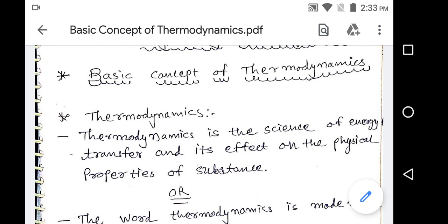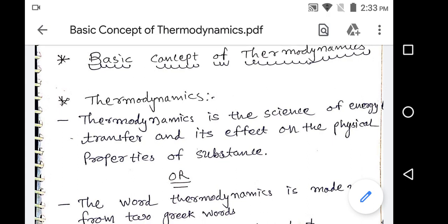Now what are the physical properties of the substance? Physical properties means some characteristics through which its physical condition may be described — it is known as a property of the substance. Suppose we are discussing about any system having some pressure, volume and temperature. Through it, its physical condition may be described. So it is known as physical properties.